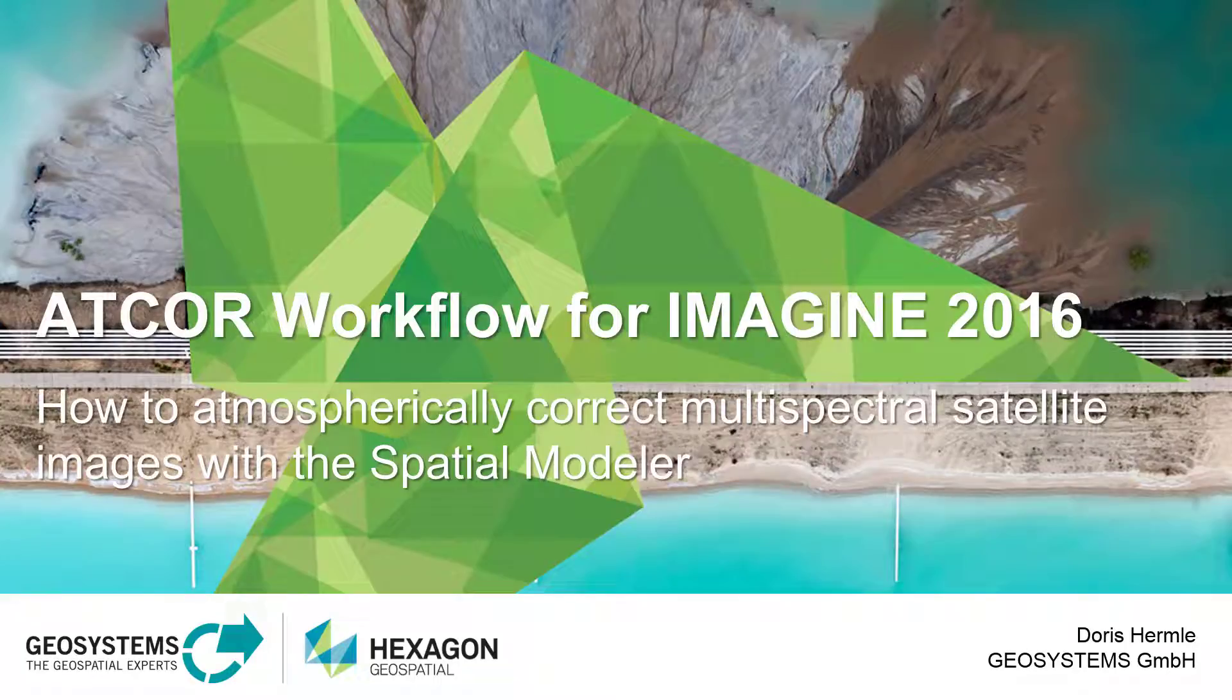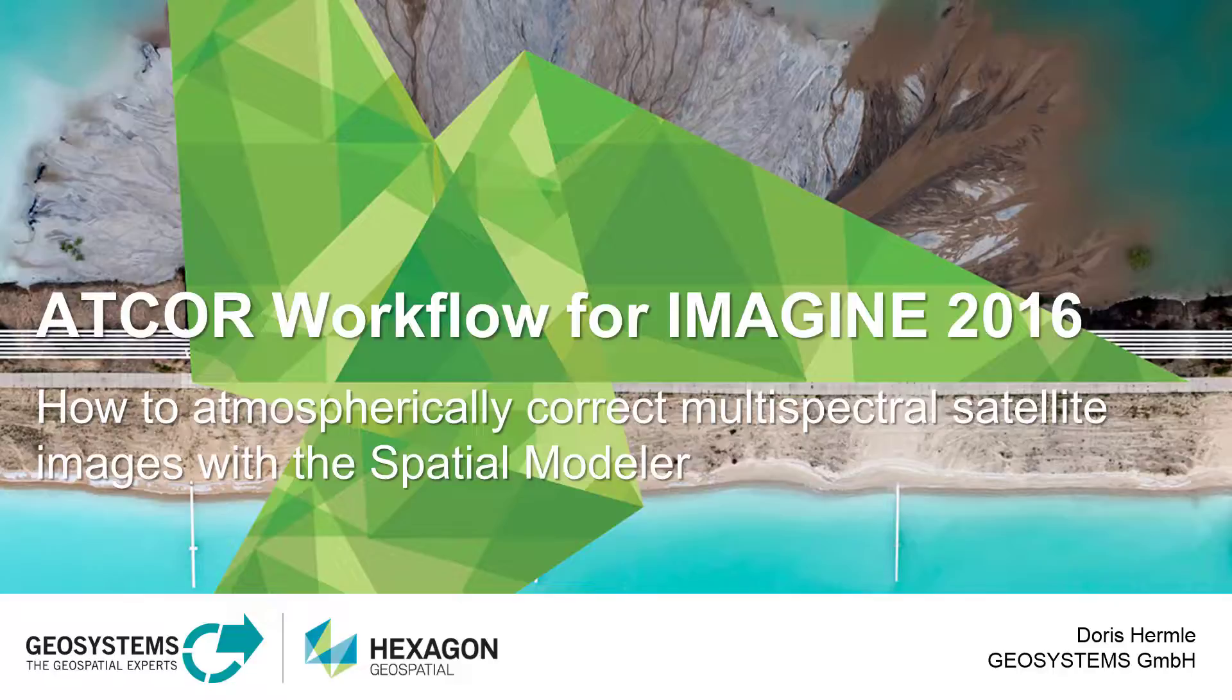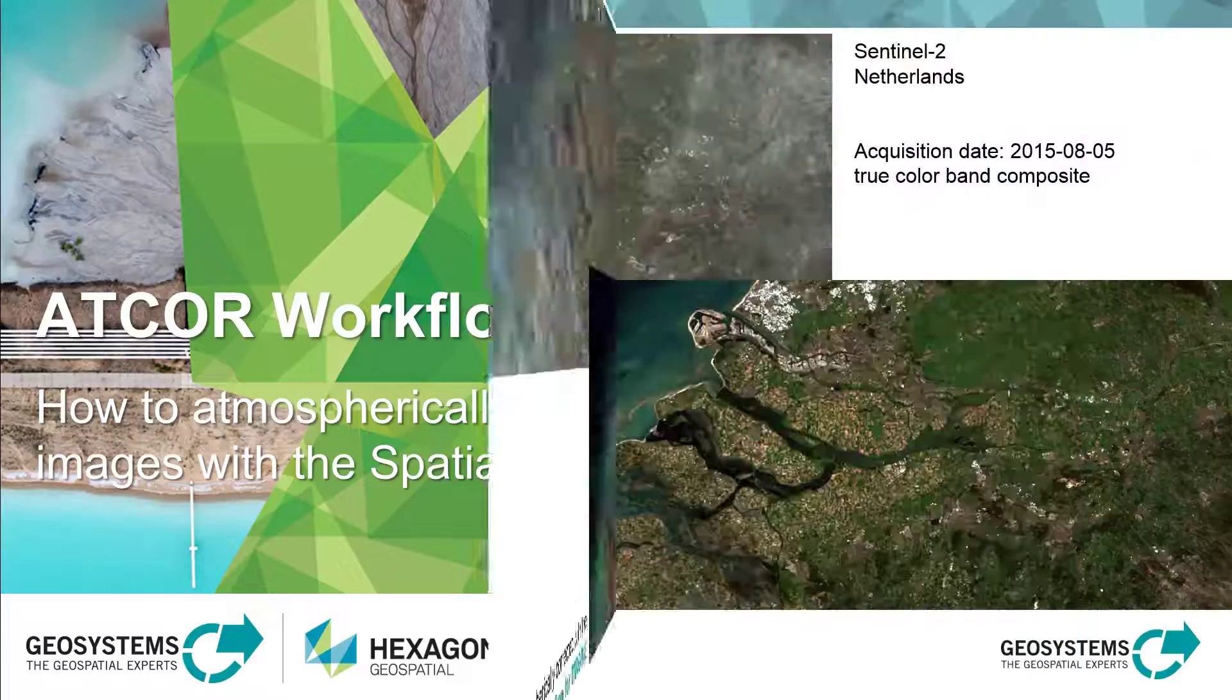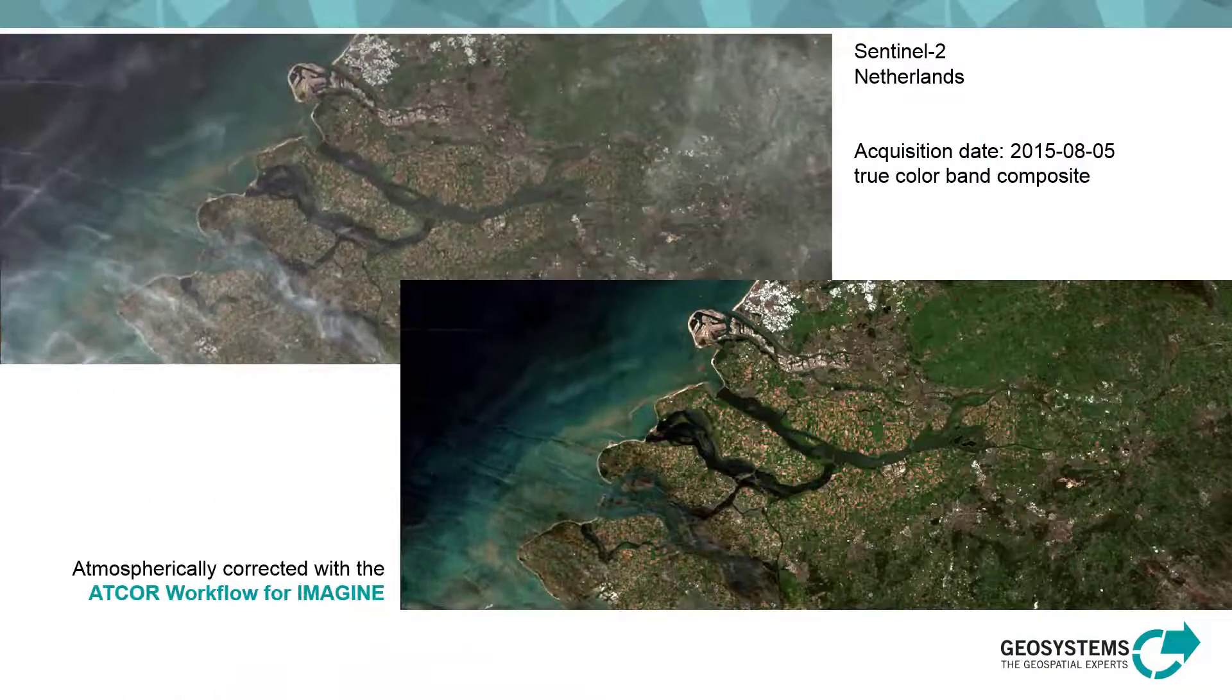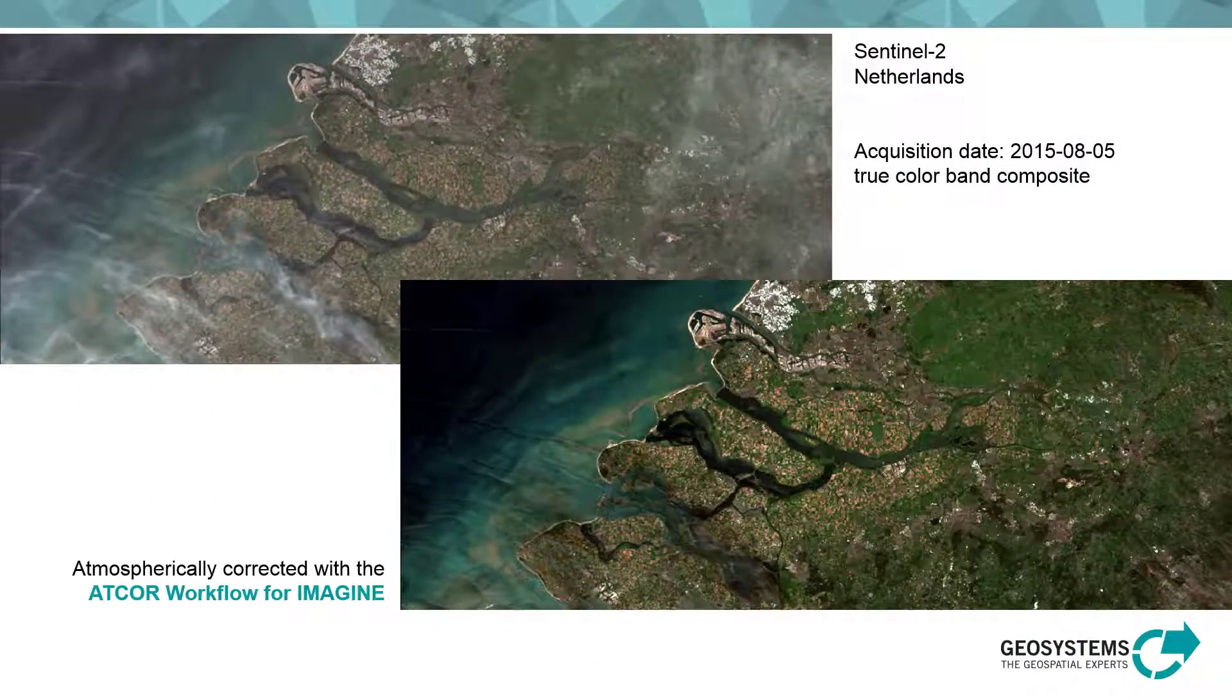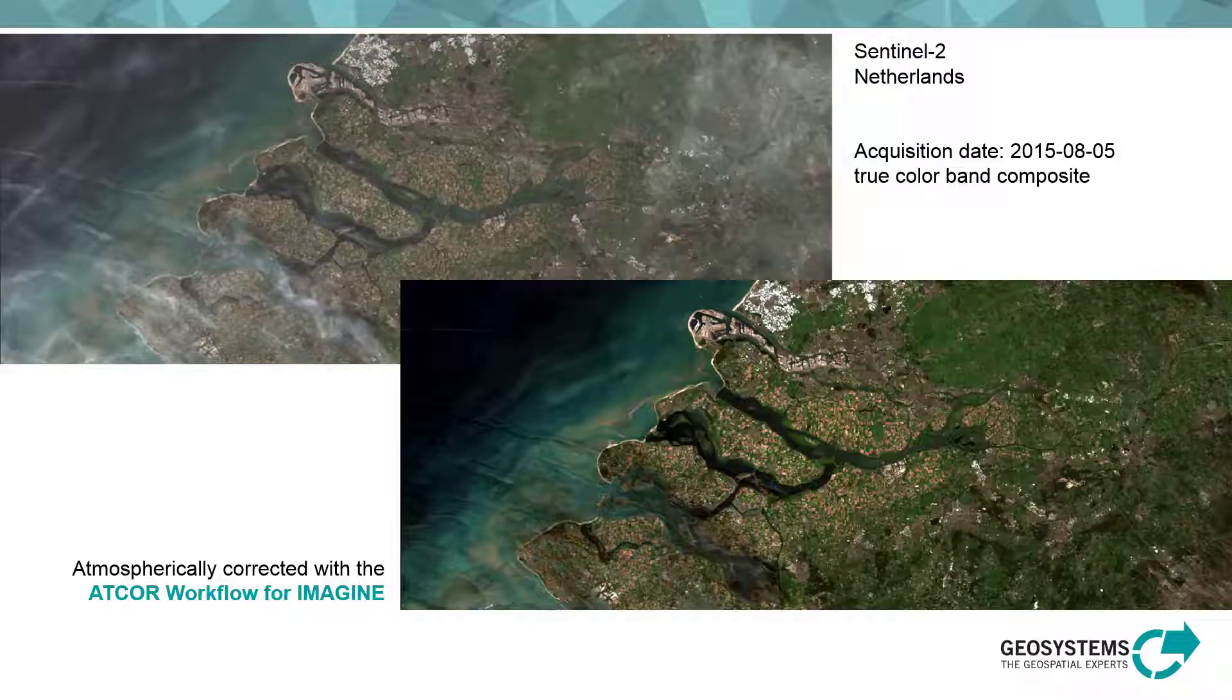Welcome to a new video by Geosystems. Today I want to show you how you can atmospherically correct satellite images by using the ATCOR workflow for Imagine with the ERDAS Imagine Spatial Modeler.